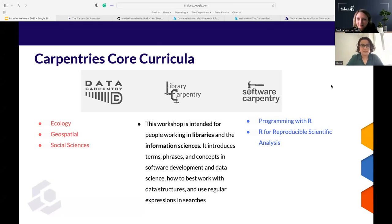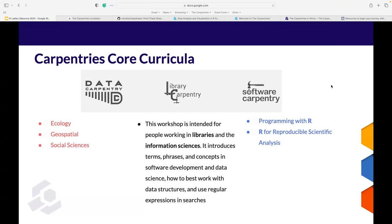Let's continue looking at the Carpentries core curricula. Data Carpentry is our compilation of lessons that are very discipline-specific. I highlighted three lesson materials here with established R content that would really benefit novice users. The first is Ecology — for biological sciences — along with Geospatial for geosciences, and Social Sciences. For the purpose of today, I'd like to show you a bit more about the Ecology lesson and open it for you now.